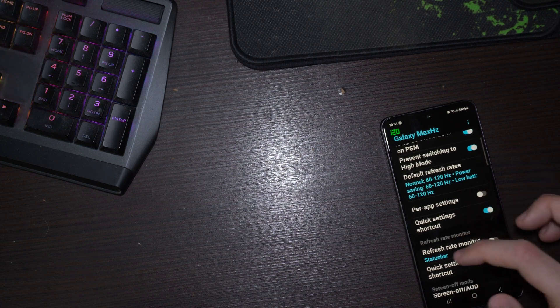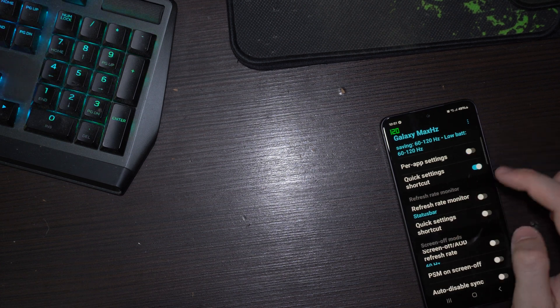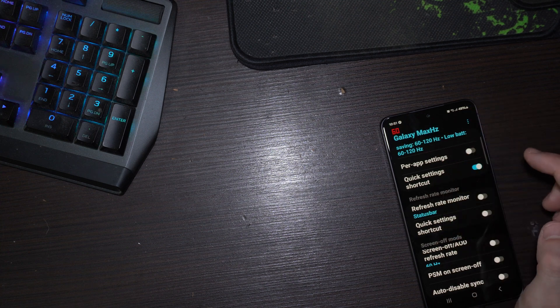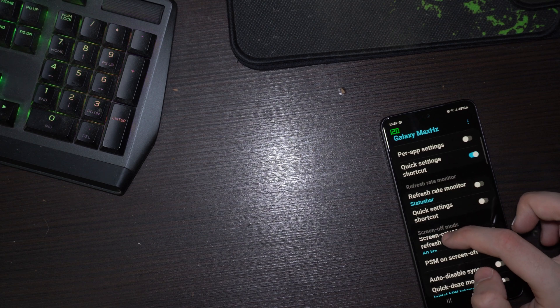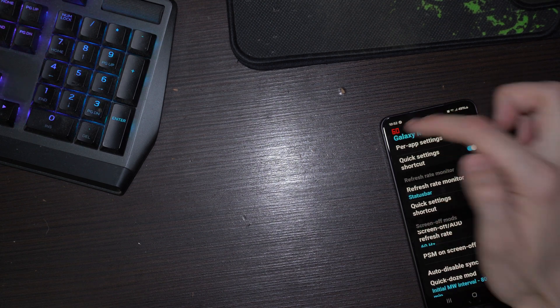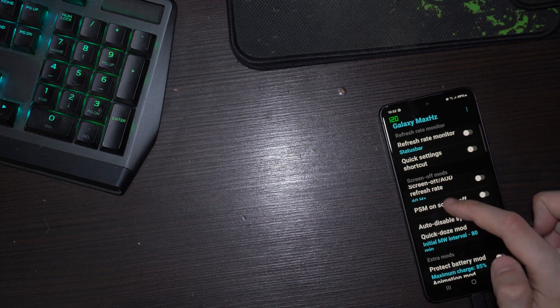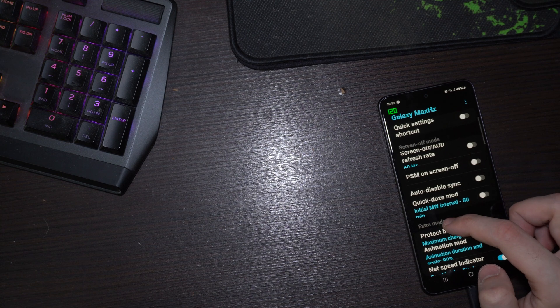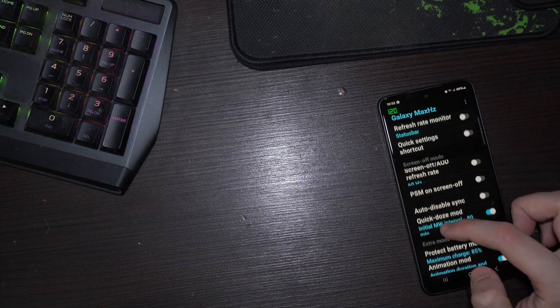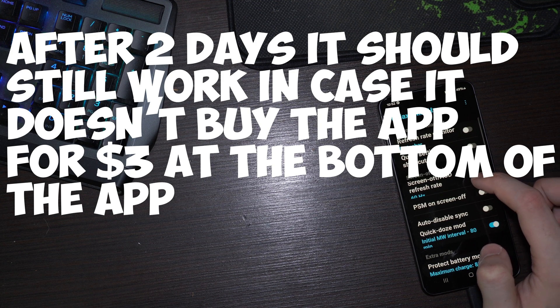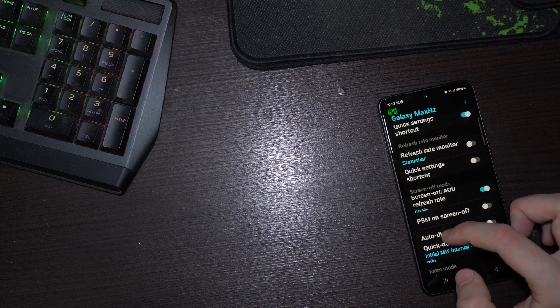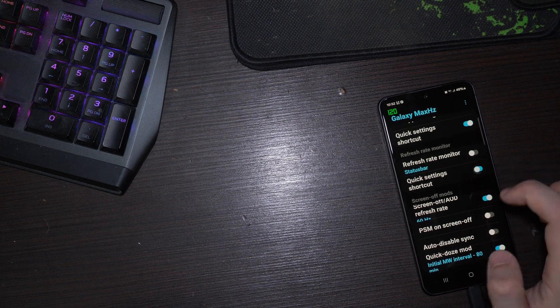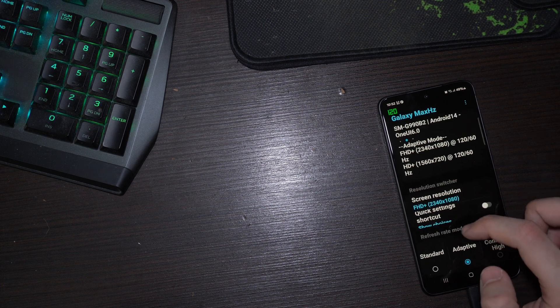Quick setting shortcut, refresh rate monitor. I already have that enabled. You can enable it for refresh rate monitor in the developer options just like I have here. I enabled these settings, and this is one you really want: screen off always on display refresh rate 60 hertz.